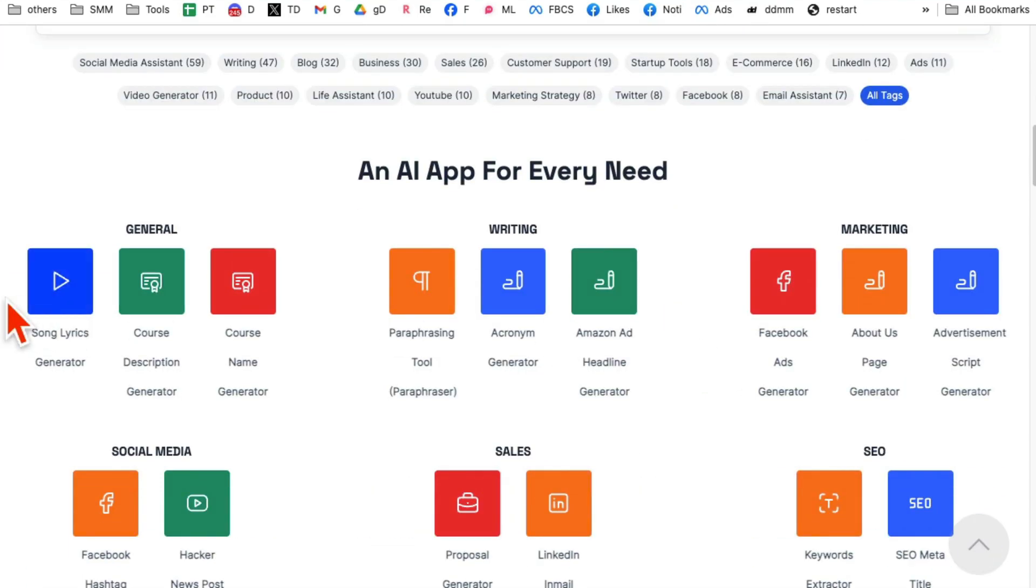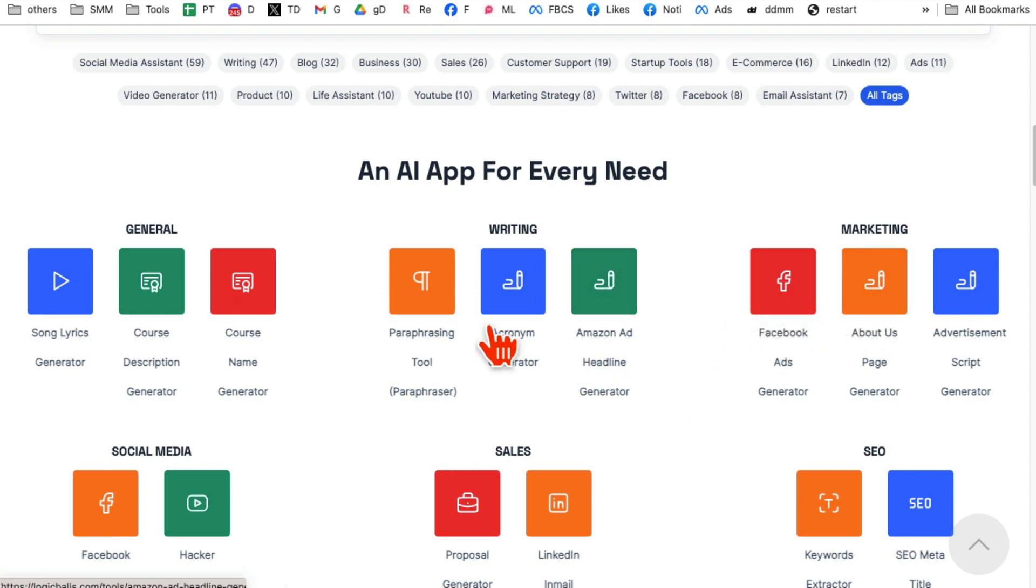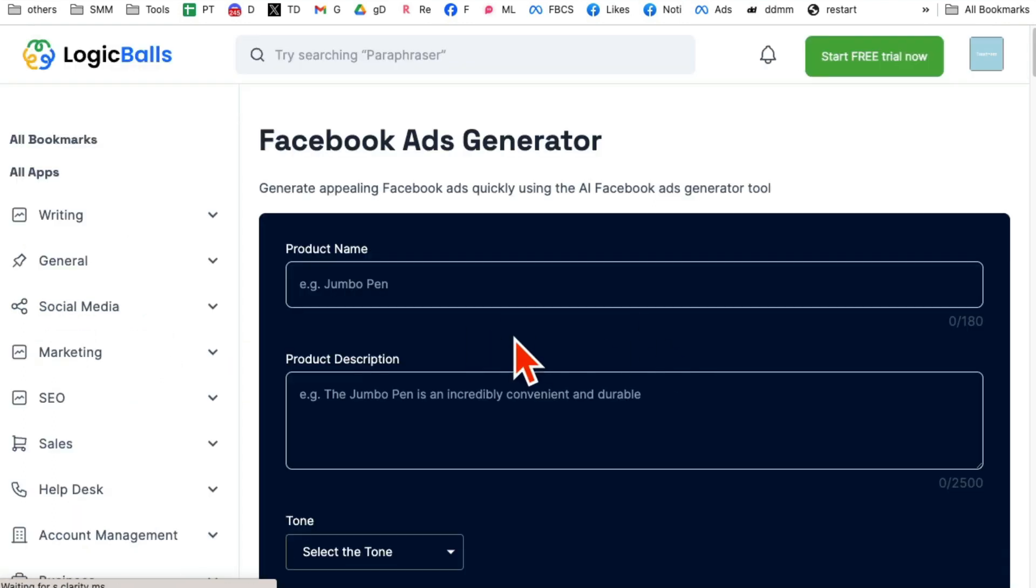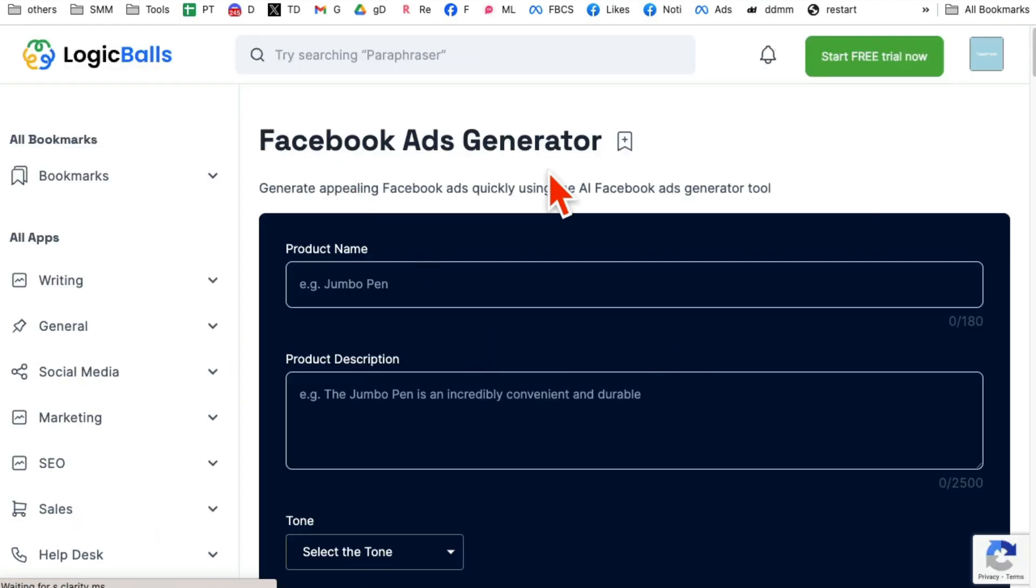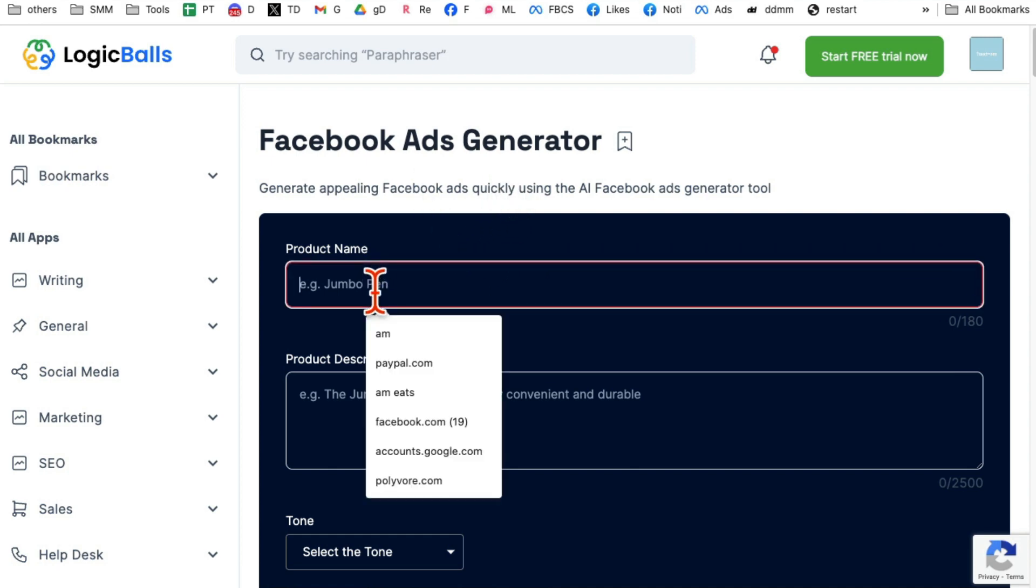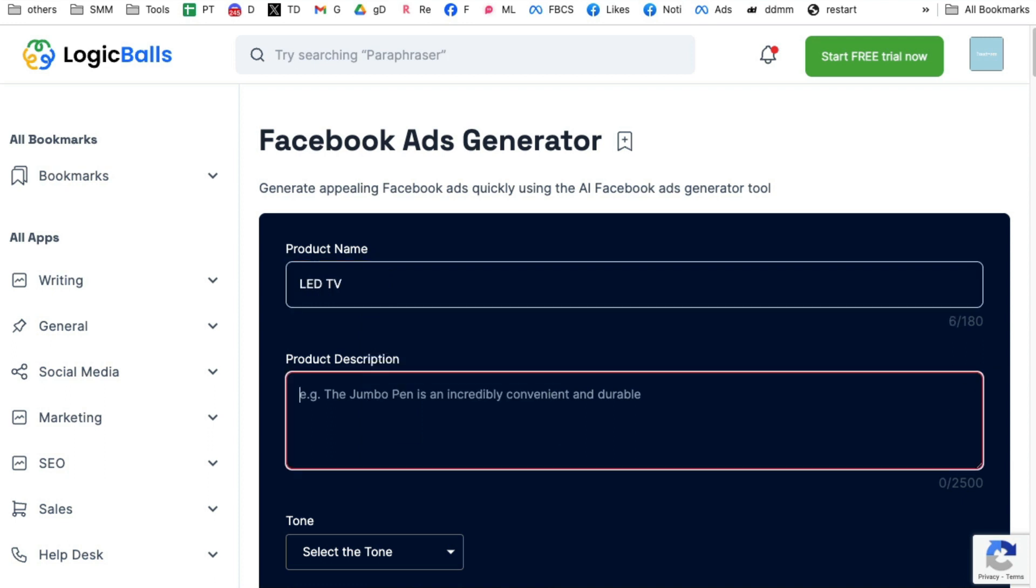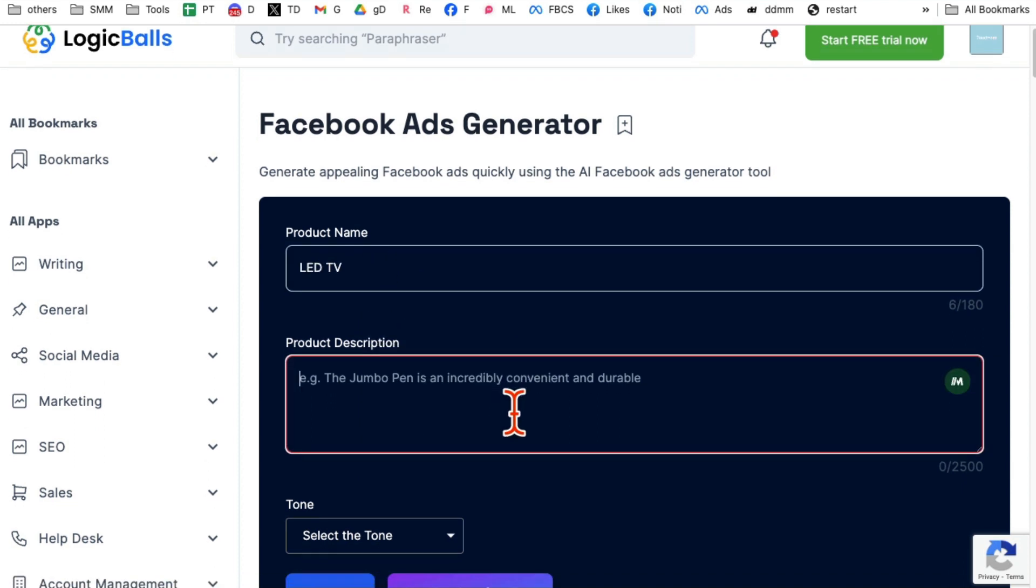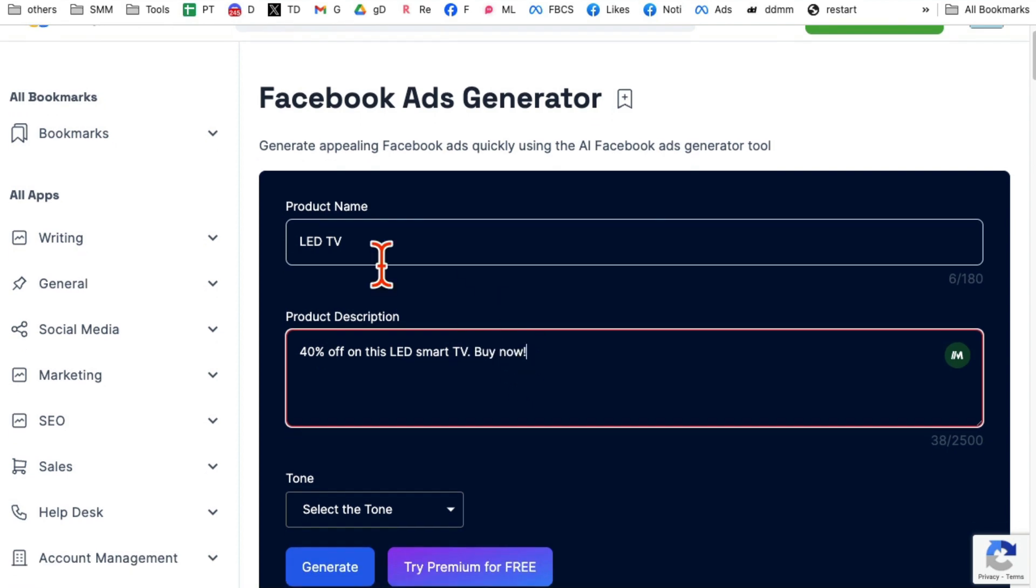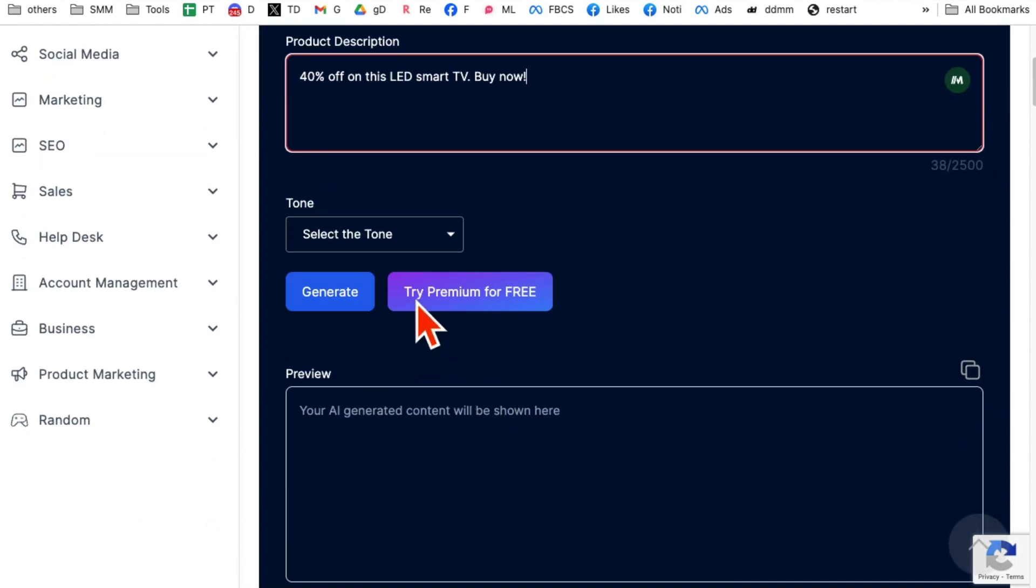So there are a couple of different ways you can use these apps. You can click here. So you can click on any of these. So Facebook ads generator, that's the one I use a lot to generate copy for Facebook ads. Let's say I'm running ads for LED TV. Here you're going to write the description. So it's a 40% off on this LED smart TV. And then buy now. Just whatever your description is, product description is, put that here.